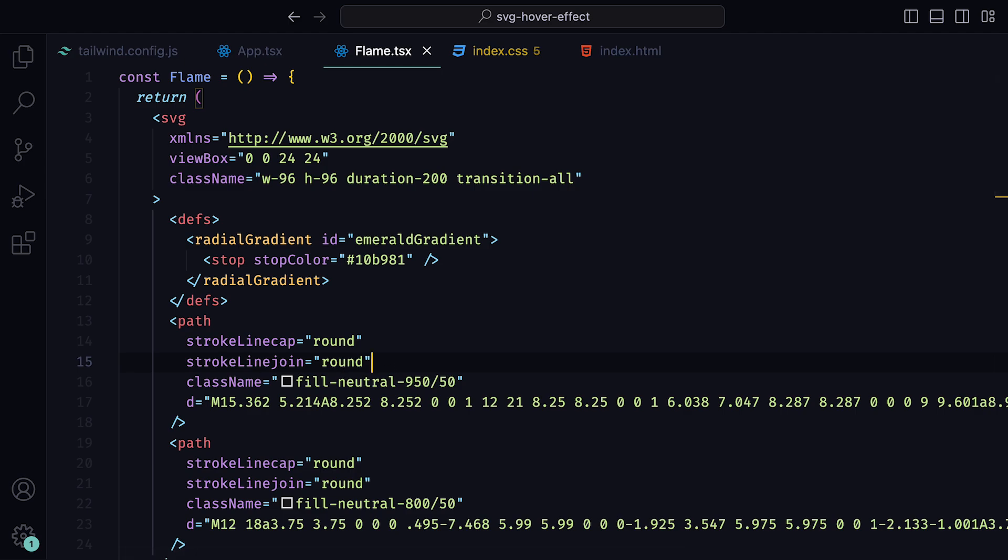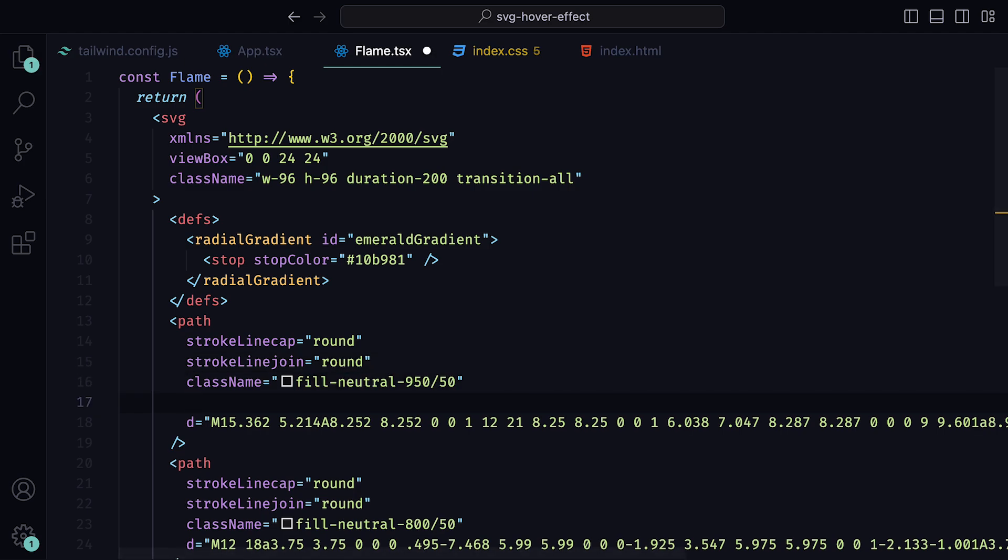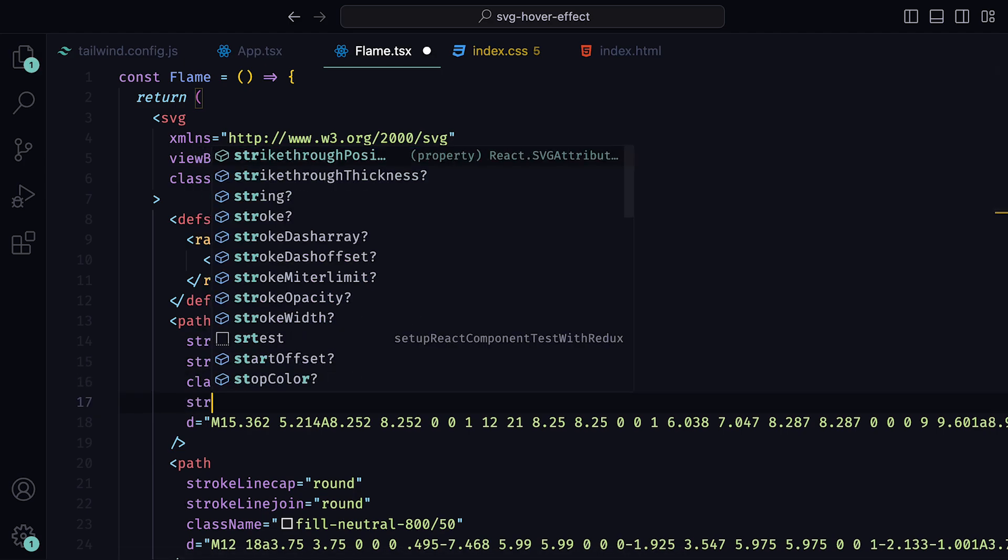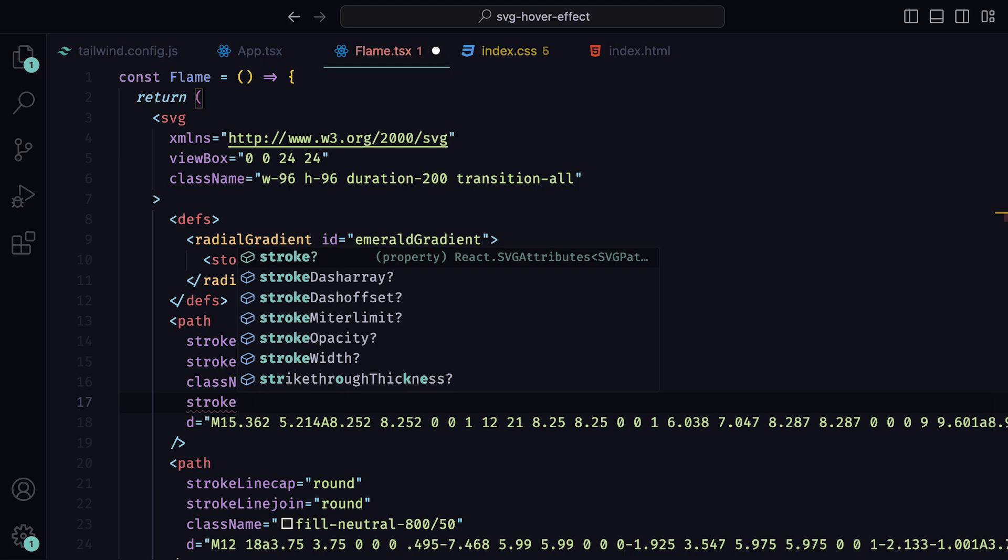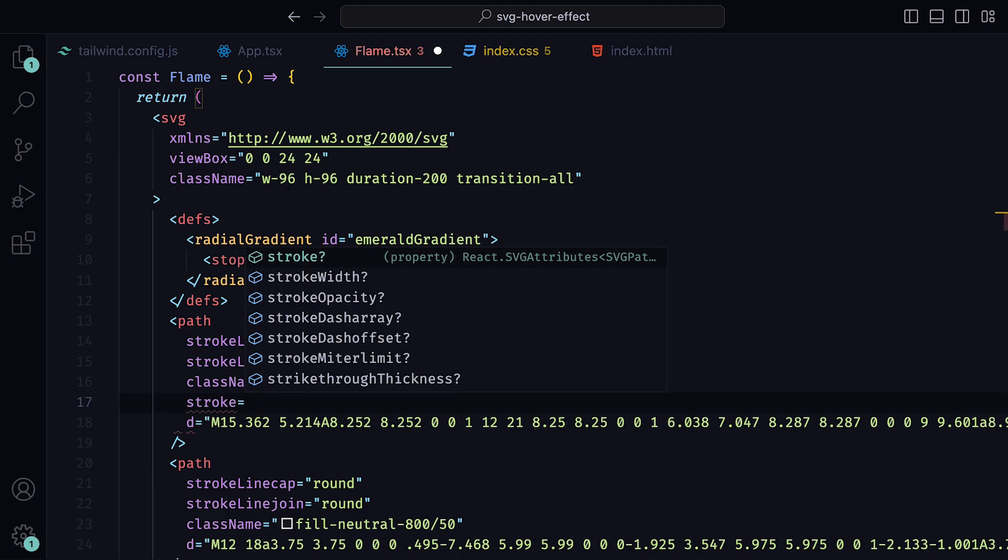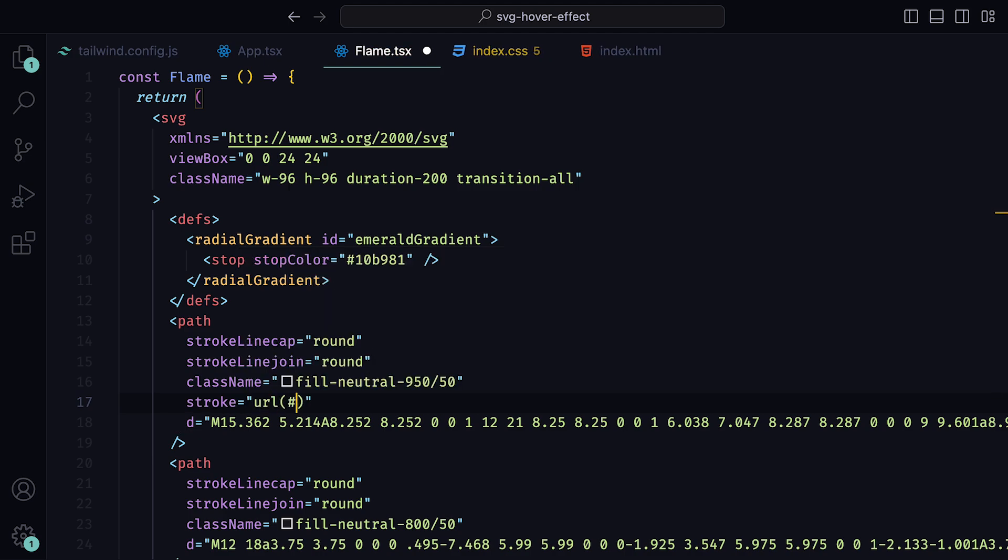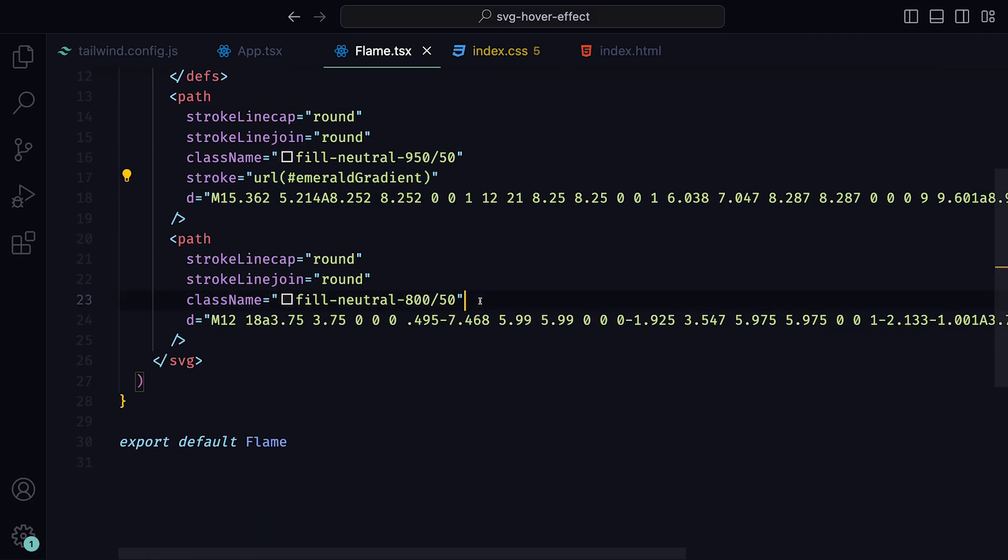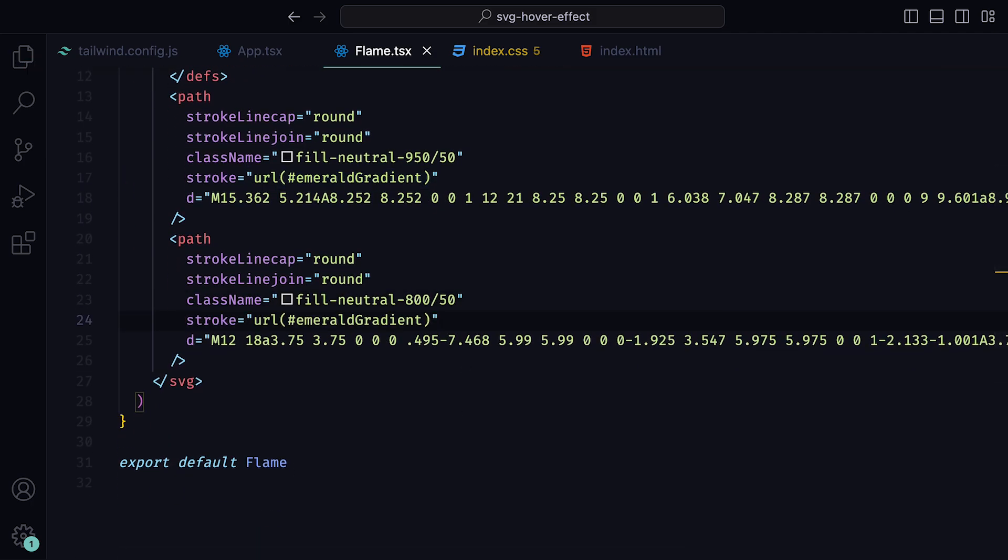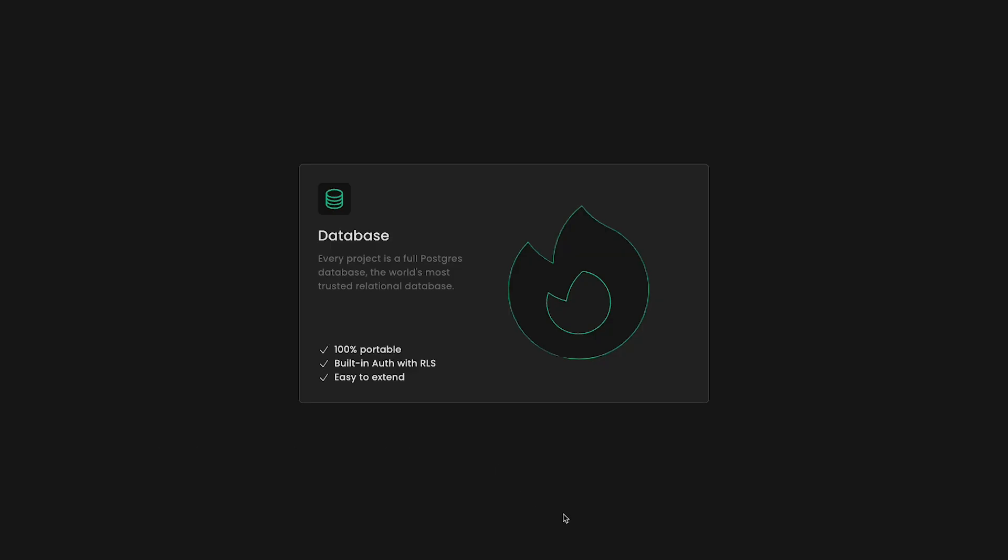Now whenever we use a def tag, we have to assign it in order to make use of it. So within both of the paths, we can associate the stroke to it by writing url and then within parentheses, pass in the id of the radial gradient. We can then copy it and paste it within the second path also. If we go and preview this, we can see how the entire stroke of the flame is now emerald. The reason why there is no radial gradient is because we only have one stop tag.